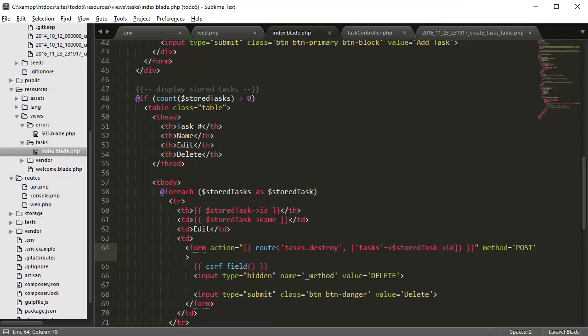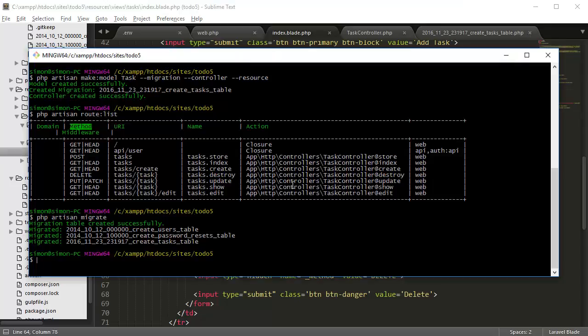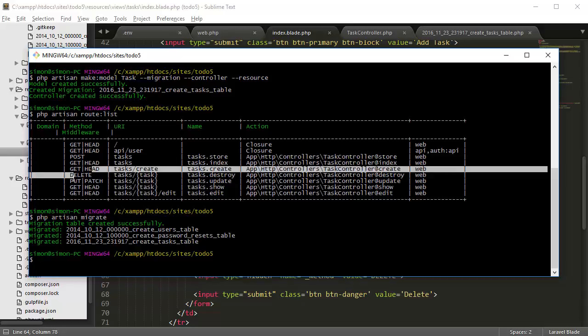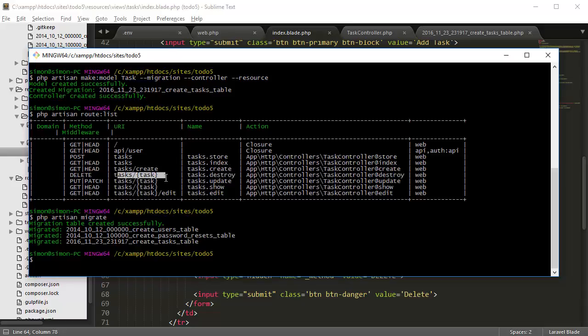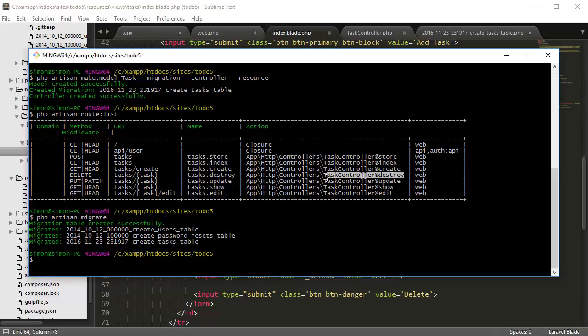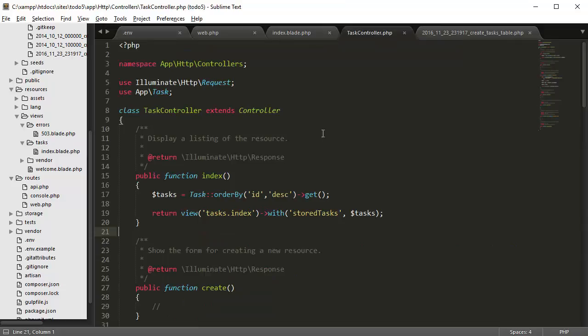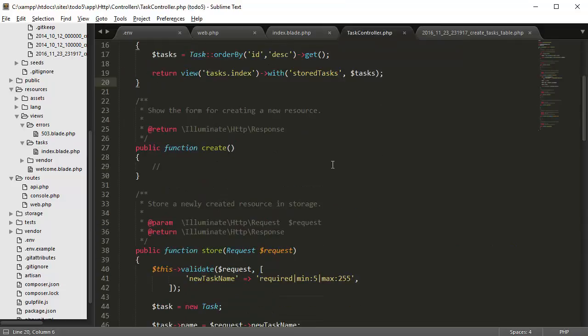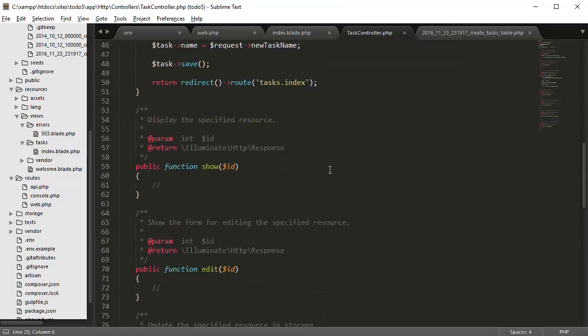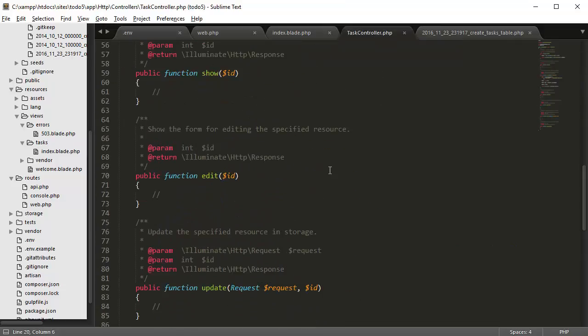So to make something happen we have to go back here and check out which form controller method it goes to. So it's delete tasks task destroy and then task controller method destroy. So if we go back to our controller and we go down, we have a destroy method.